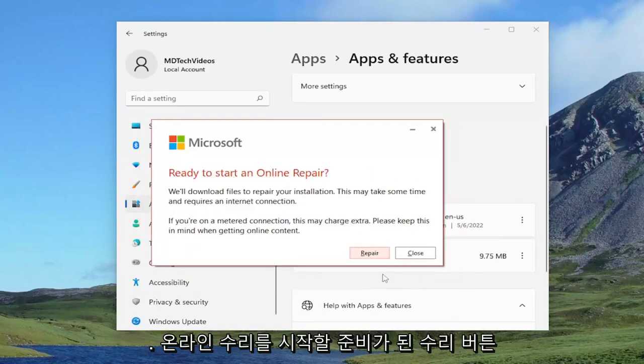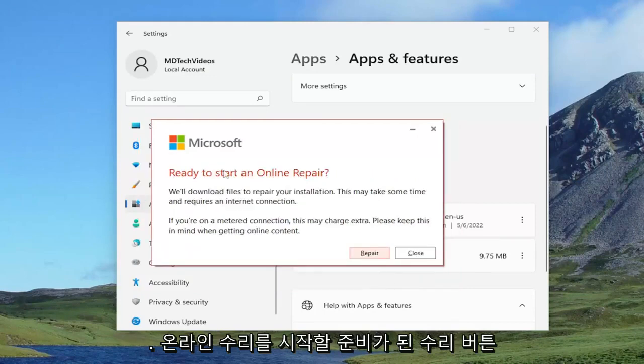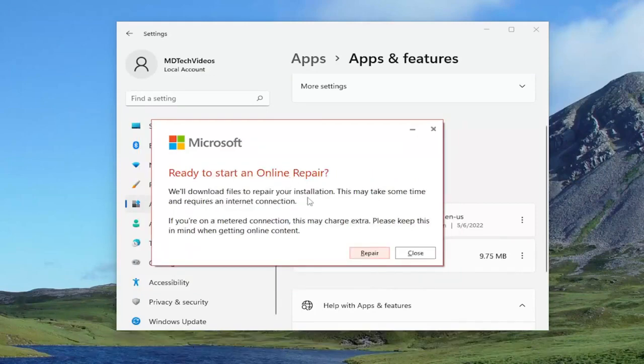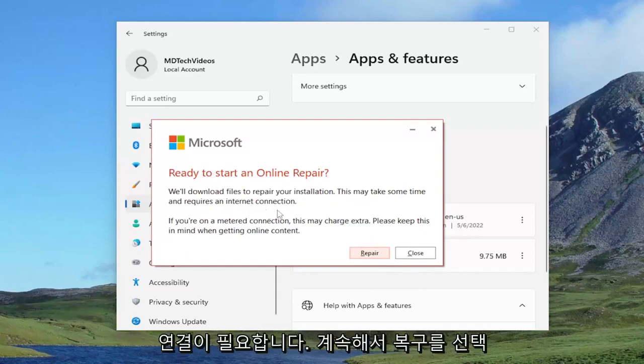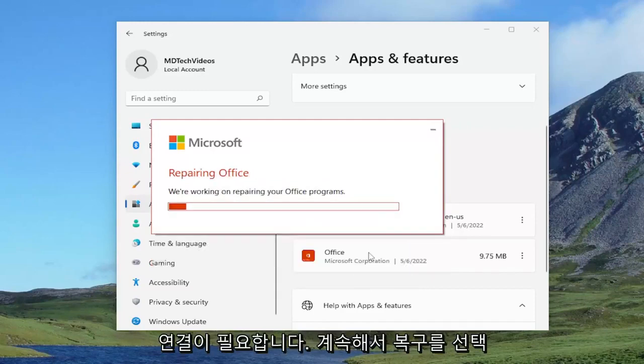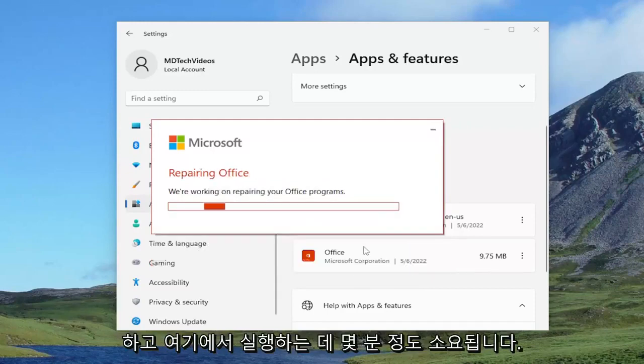Select the repair button. Ready to start an online repair. We'll download files to repair your installation. This may take some time and requires an internet connection. Go ahead and select repair and give it a couple of minutes to run here.